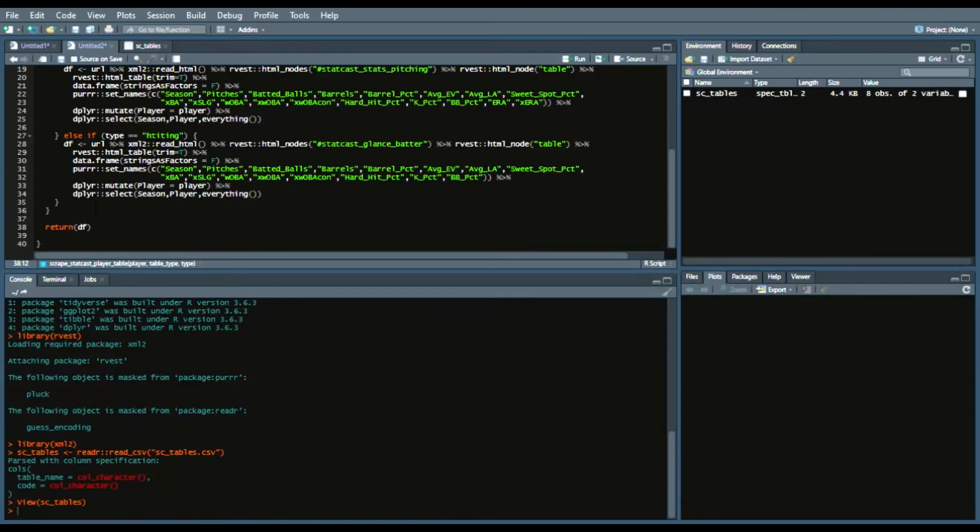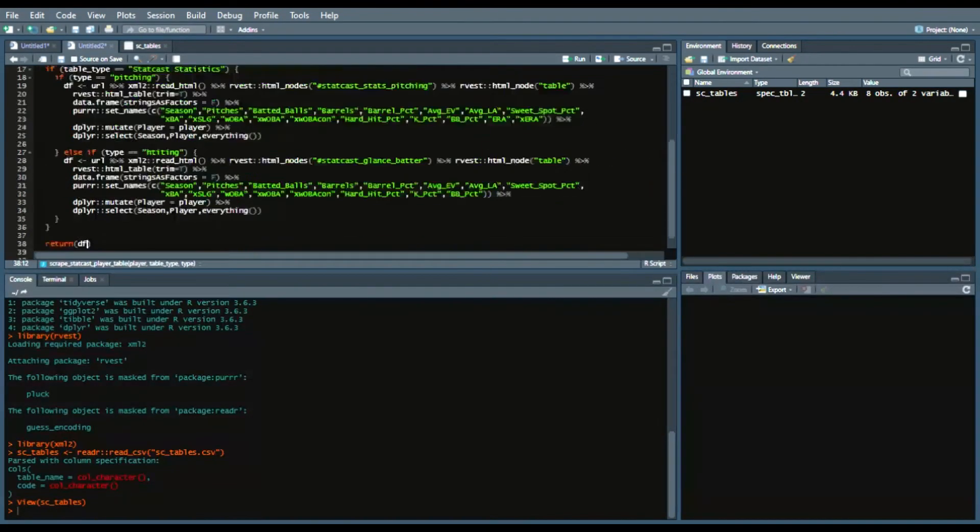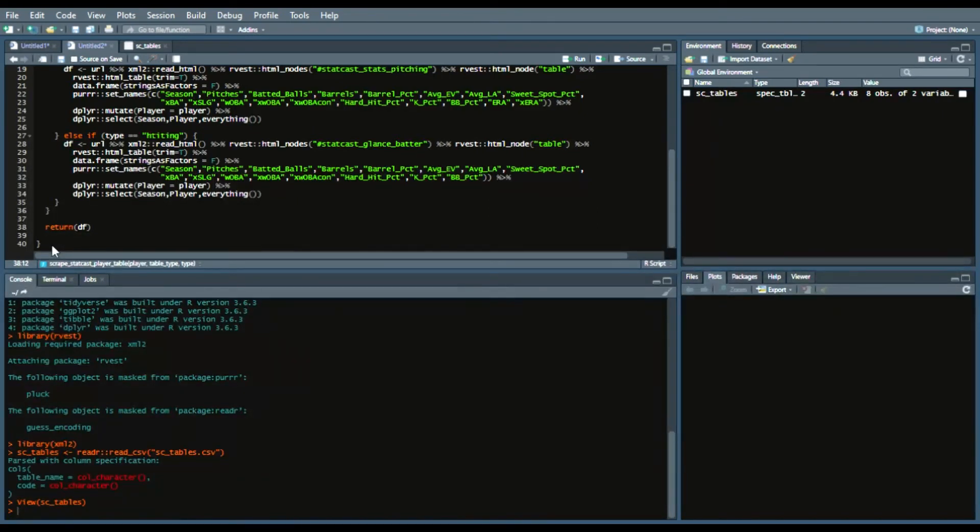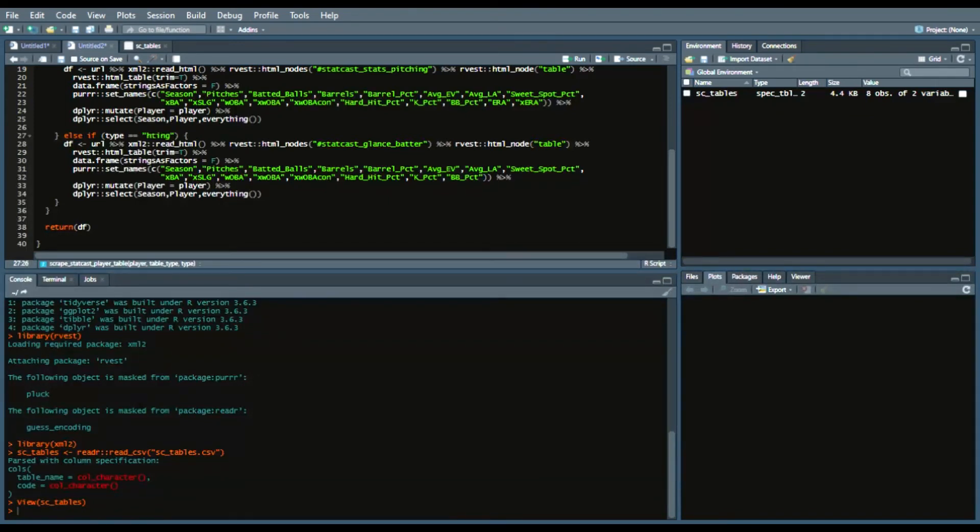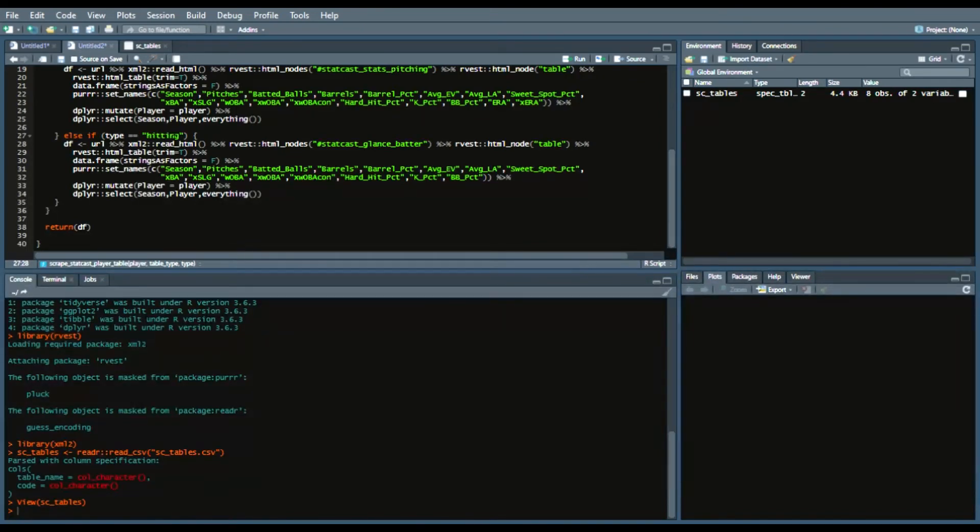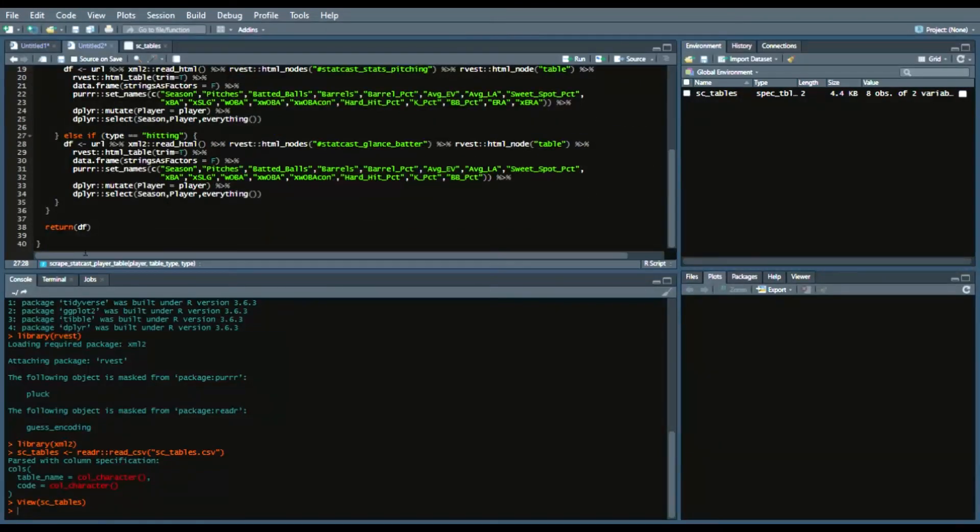So once we get out of if table equals StatCast Statistics once we get to the very end we'll have return df to make sure that we're returning that data frame. So just for the sake of this video and time, I'm just going to show you the code for this. The rest of code will be pasted in but don't worry again it will be on my GitHub when you want to run the full function for whatever table you'd like.